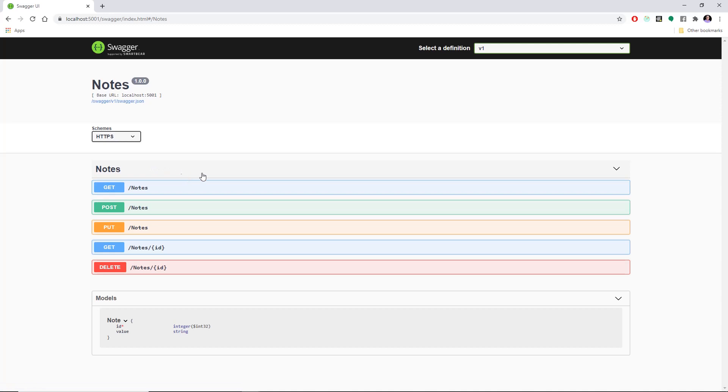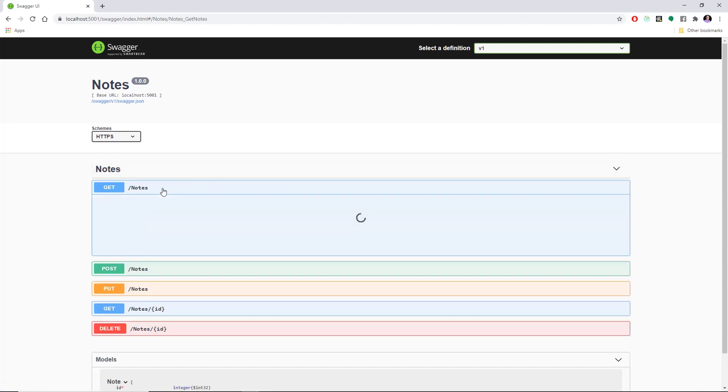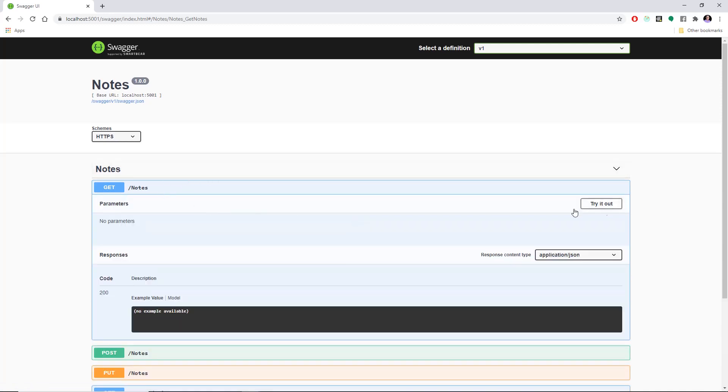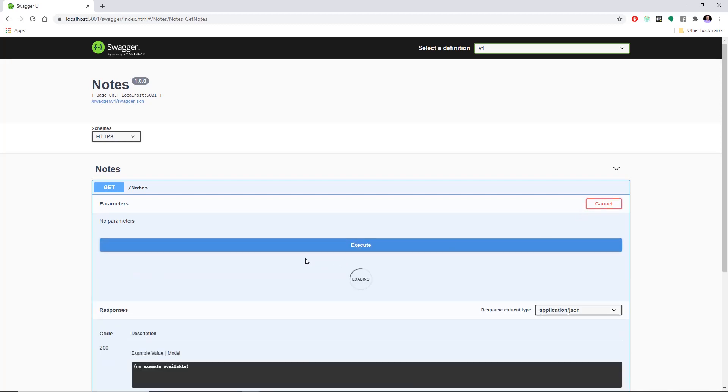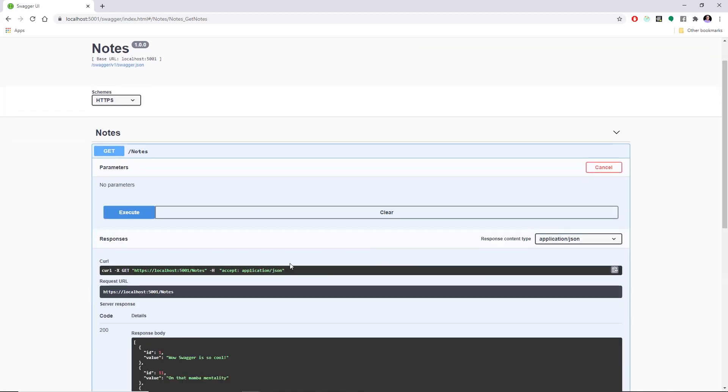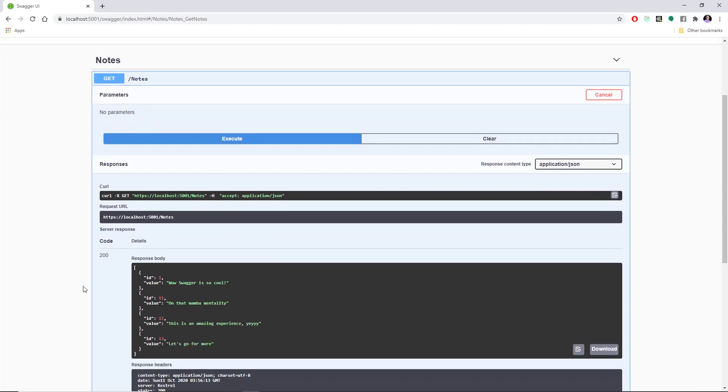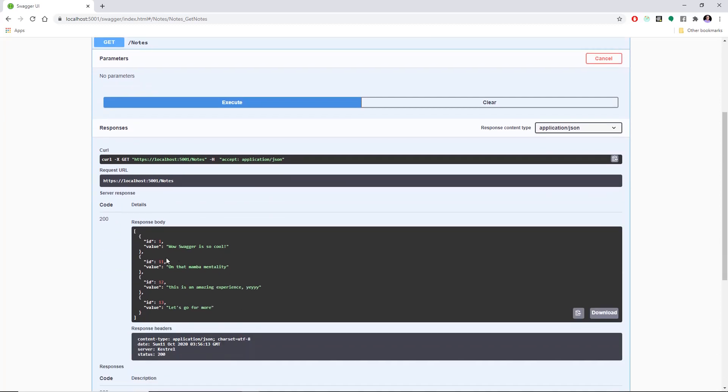Now, if we open Notes, we're going to see the five endpoints. So if we want to try it out, we can just hit Try It Out and Execute. And we get a response back, wow, Swagger is so cool.